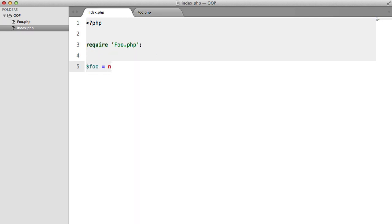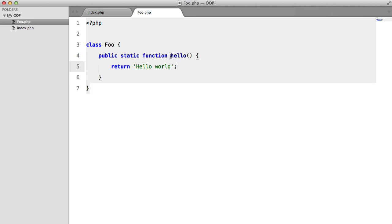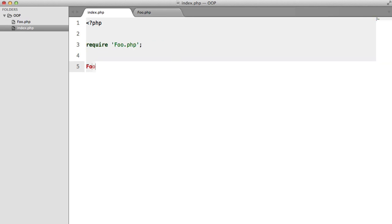We don't have to do all of this. We can just call straight away foo hello. And we do that with foo, which is the class name, double colon, and hello.